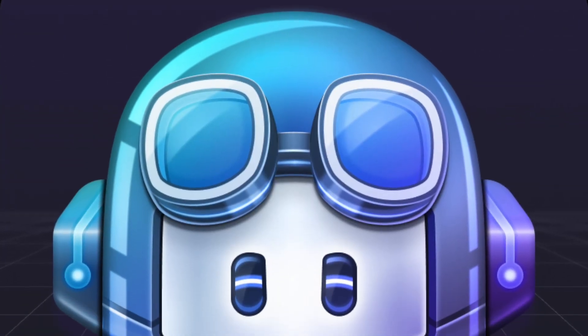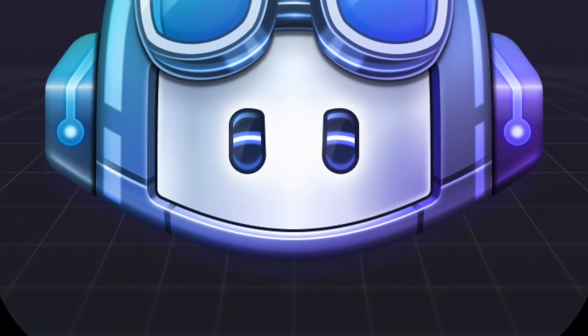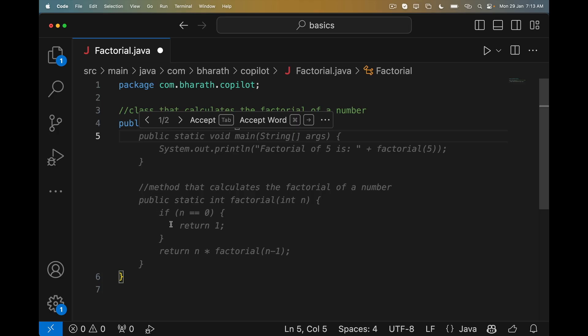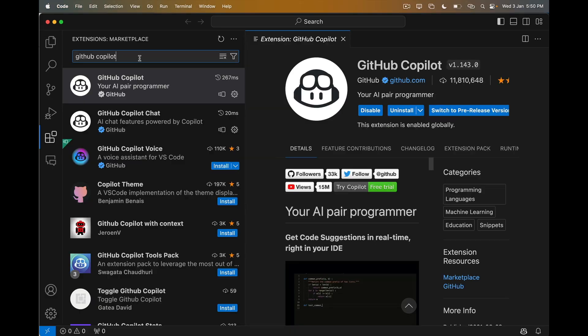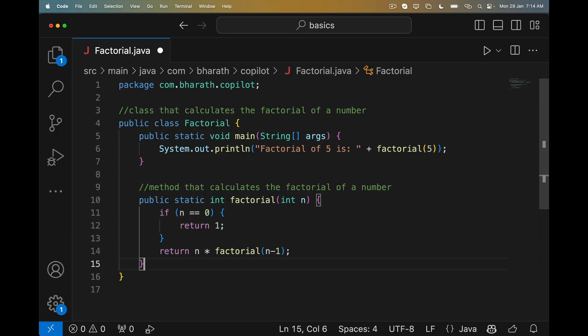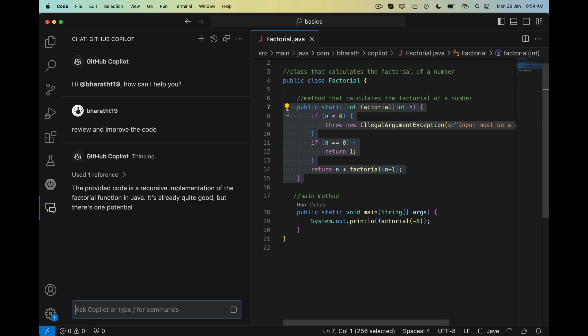You will start this course by learning what GitHub Copilot is and how it makes programming enjoyable and creative. You will set up Copilot in Visual Studio Code and see the magic of Copilot in generating code, reviewing it and refactoring it as well.